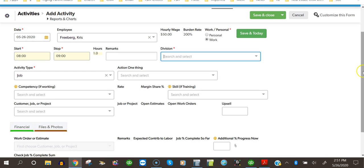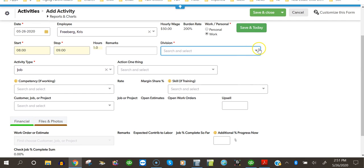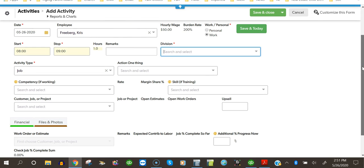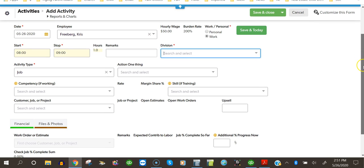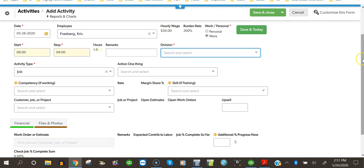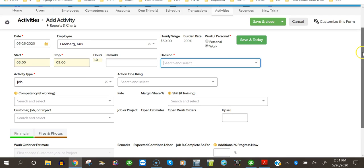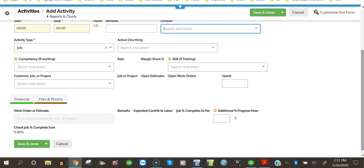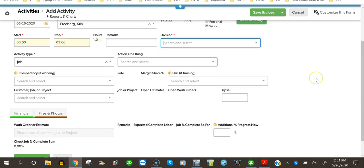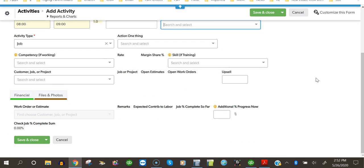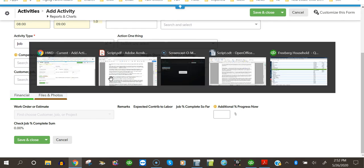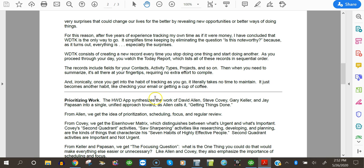And then you're able to specify the division of your company's division if your company is divided into divisions. And employees straddle divisions. In smaller businesses, that's often the case. Employees don't strictly work in one division. They'll straddle them. So that's why I have this division field in the activity record. You've got an activity type. You've got your one thing. Again, competencies and skills. This is beyond the scope of this video. But suffice it to say, we're able to facilitate continuous improvement with employees by helping them enhance their competencies by gaining skills, the account, the customer, job, or the project. So, the record includes fields for contacts, activity types, projects, and so on.